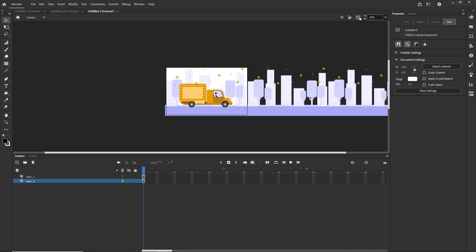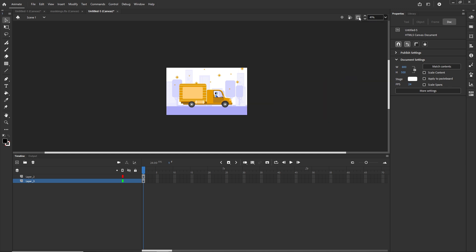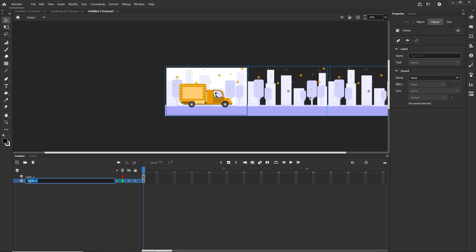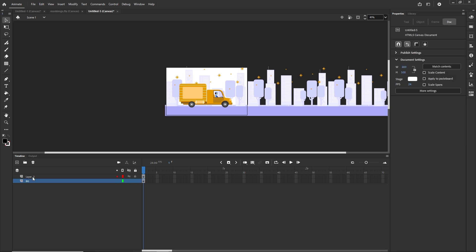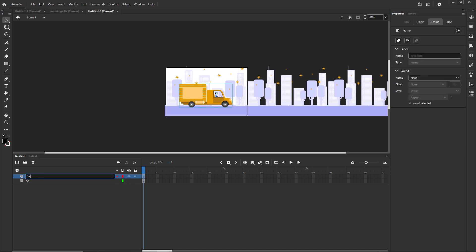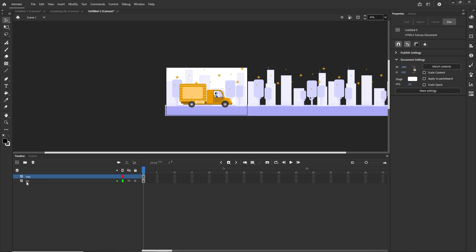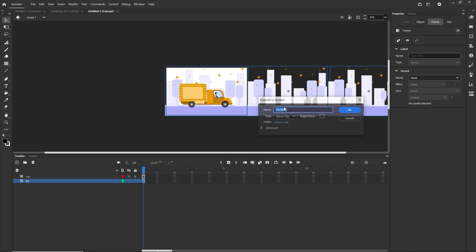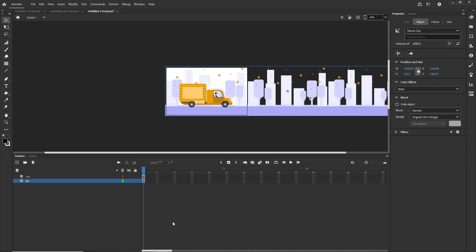If you cannot see things outside of the stage, there is a 'clip content outside of the stage' option. Now I am going to rename my layers — I'll double-click to name one 'bg' and the other 'one'. Then I'll click on the bg layer to select all the duplications of the background, go with F8 or Modify > Convert to Symbol, call this 'all bgs' (all backgrounds), and click OK.